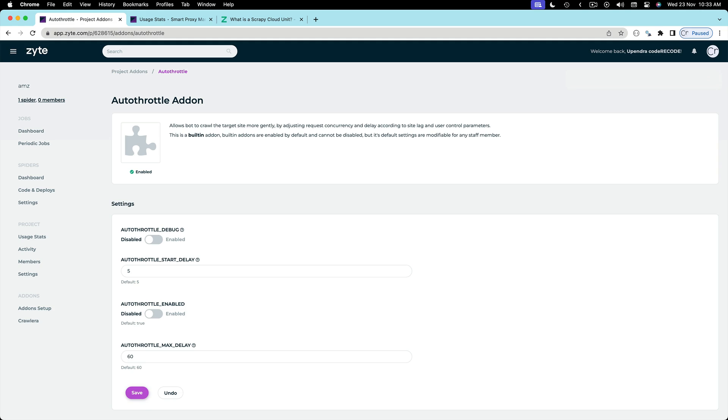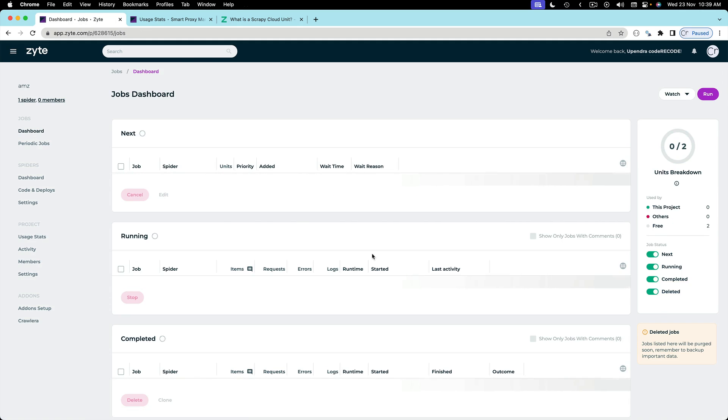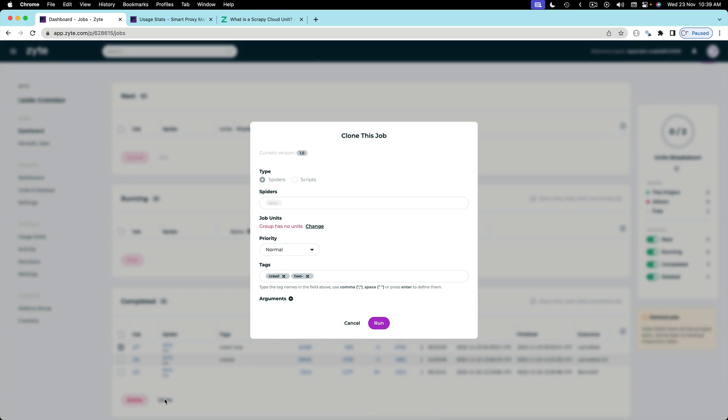Now let's rerun the spider. Let's come back, going to the jobs dashboard. What we can do is we can click on clone. All these settings will be carried forward and we don't have to specify or remember all the settings that we used here.